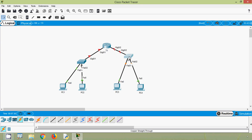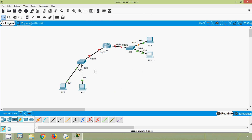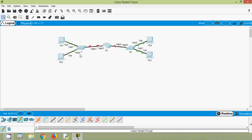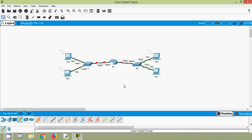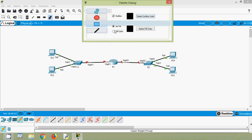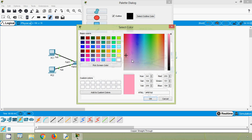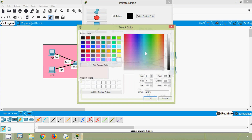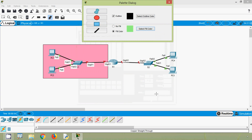Here we can see two networks. We will arrange them like this and highlight each network. Here we can see our first network, and here is our second network.